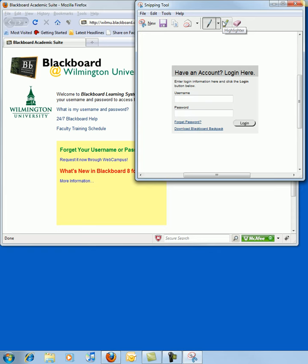From there you can find various colored pens and a highlighter to mark the important areas in your screen capture. You can also use the eraser to clean up the pen notation if you would like.